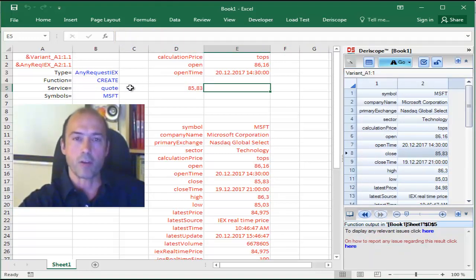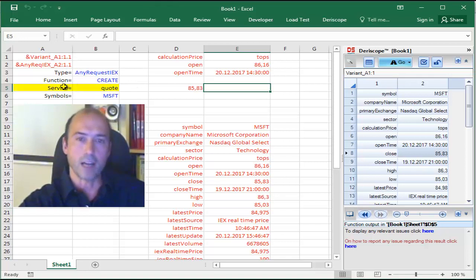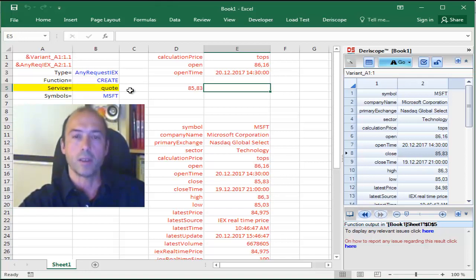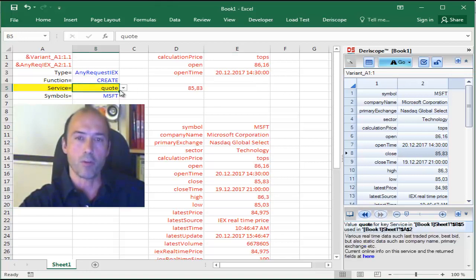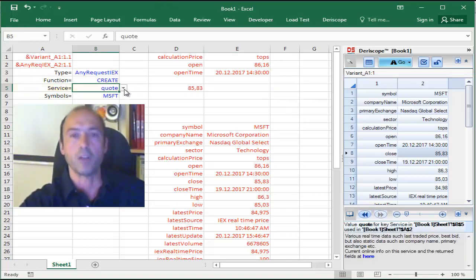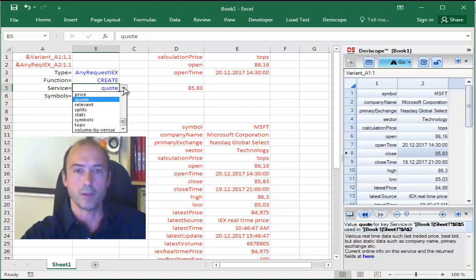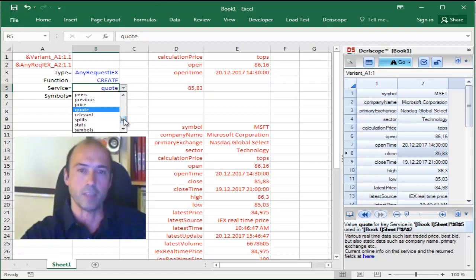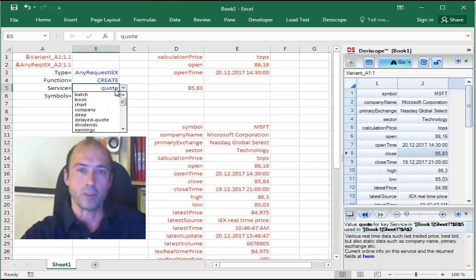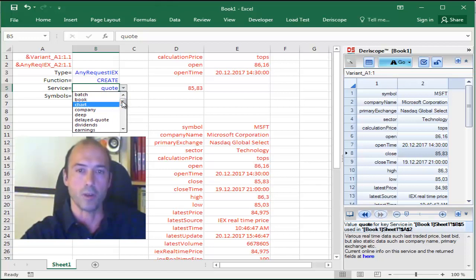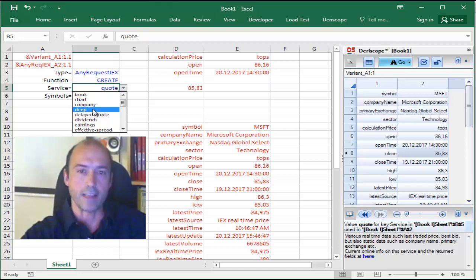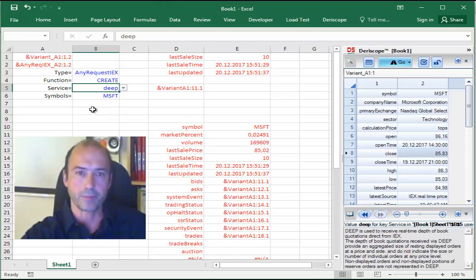Now, all this information is with regard to the service called Code. But you have the option to select that cell, and you see there is a little drop-down that appears on the right. If you click on that, you can see several more service types that are available, starting from the top like Batch, Book, Chart, and so on. For demonstration purposes, an interesting one is the DEEP case. I select that one.